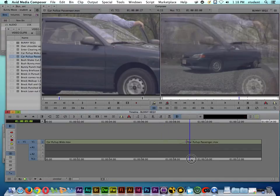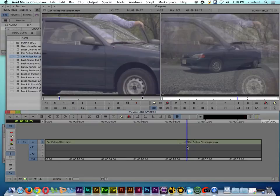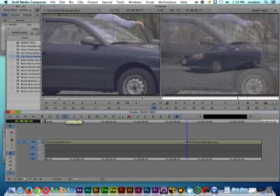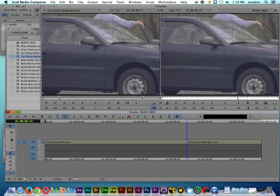Let's say we wanted to remove this transition and try a different one. I'll put the playhead near the transition — if I hold down Command and click, it puts the playhead right on the transition. Up here you'll see a stop symbol called Remove Effect. I'll click Remove Effect and you can see it has been removed, with the position indicator still on the cut.